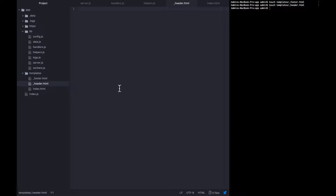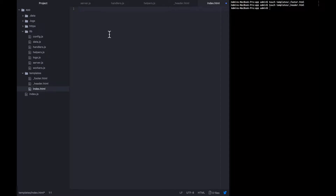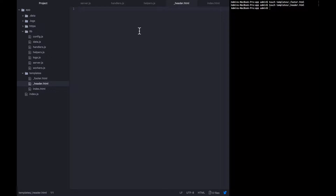When we originally wrote this index hello world, we wrote the opening and closing HTML tags, the head tags, and the body tags all here. But we want to modify index.html so that the only thing it needs is the content that makes it different from every other page — namely an H1 with 'hello world' in it. We're going to build out these header and footer files so that they provide the rest of the tags in a more fully featured way.